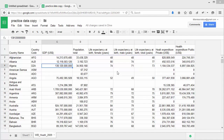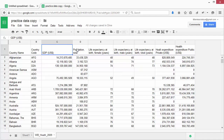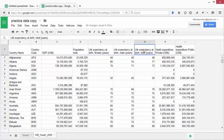The first thing you need to do when looking at a new data set is to orient yourself. This involves looking at maximum and minimum values and sorting the data so that it makes sense. Let's look at the columns. We have data about GDP, population, life expectancy, and health expenditure.